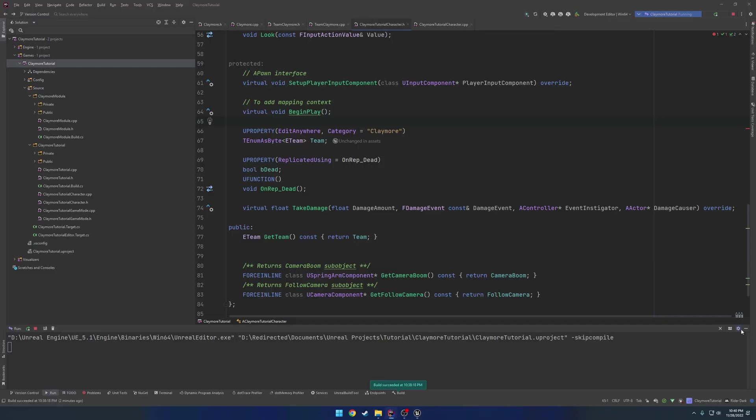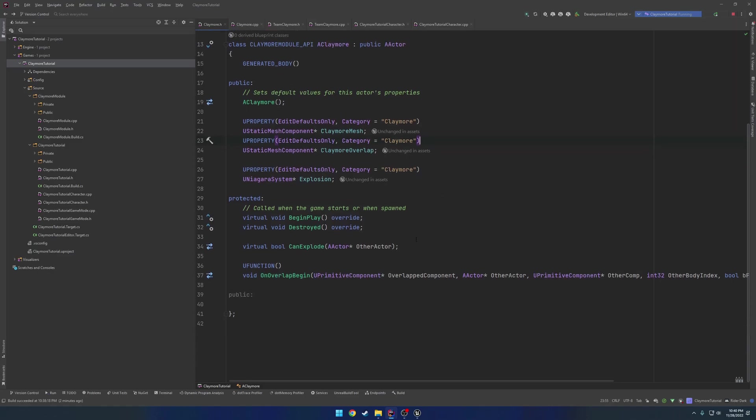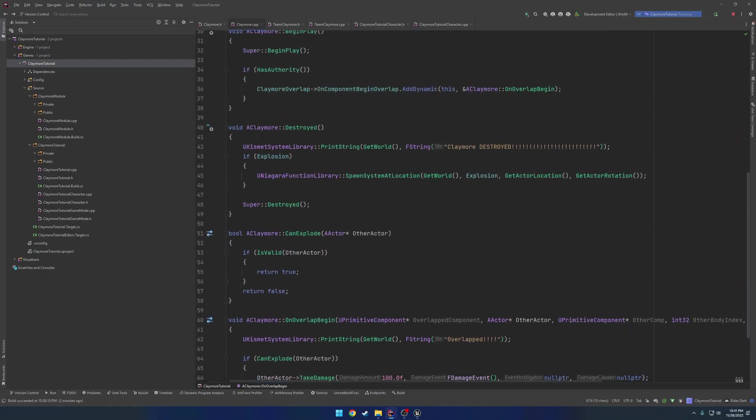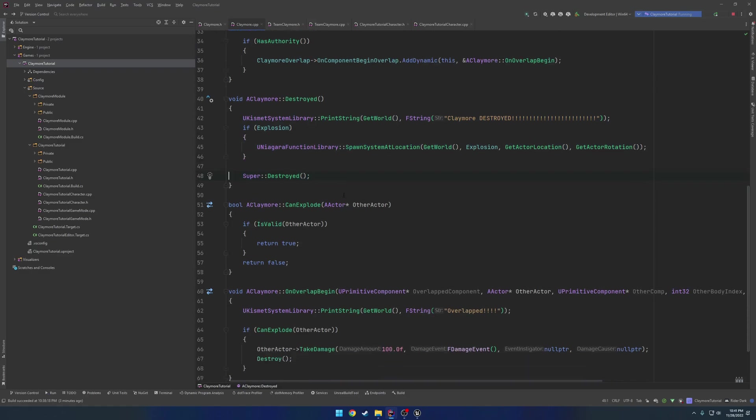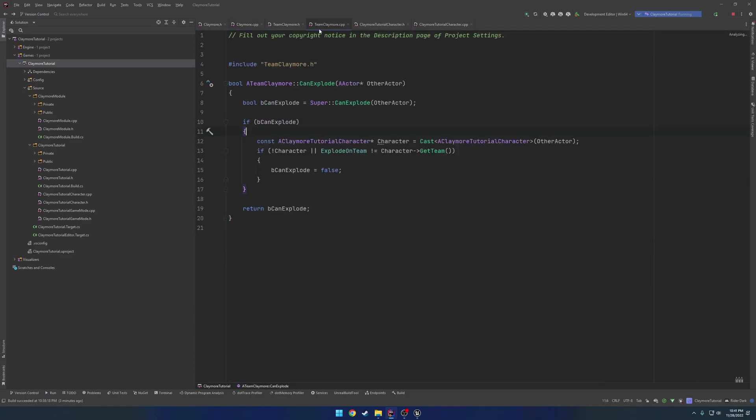So I'm going to go ahead and quickly reiterate what happened. So what we did to kind of keep things separated from each other is in our Claymore, we have all the base functionality that we need. We just had a virtual function that dictated whether or not we wanted it to explode. So in our on overlap again, we just checked if we can explode. Then we run the exact same logic that we did before.